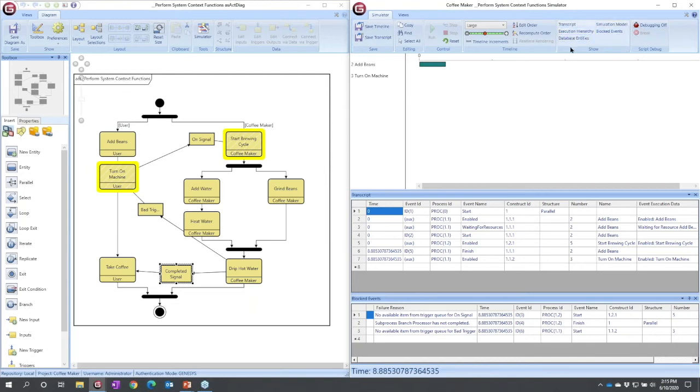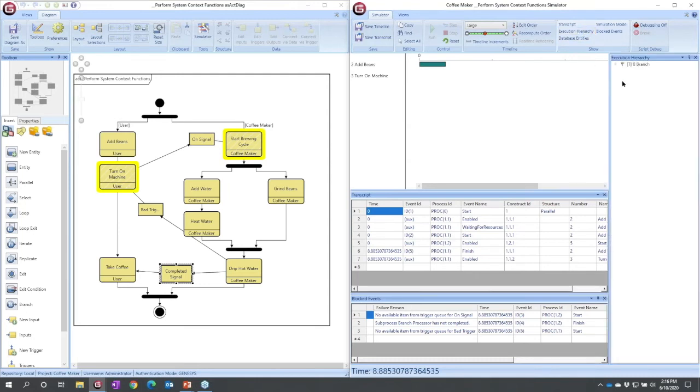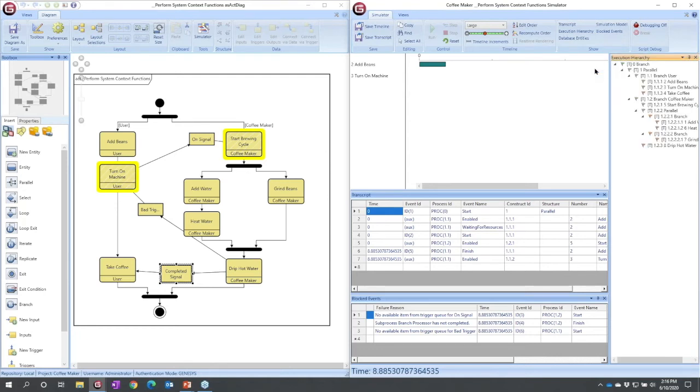over here in the simulator, you can choose to show the execution hierarchy. If I expand that, we have a new panel. I can click the triangle up front, and in fact, I can right-click to expand all, and now we see an execution hierarchy that maps to this process flow over here.